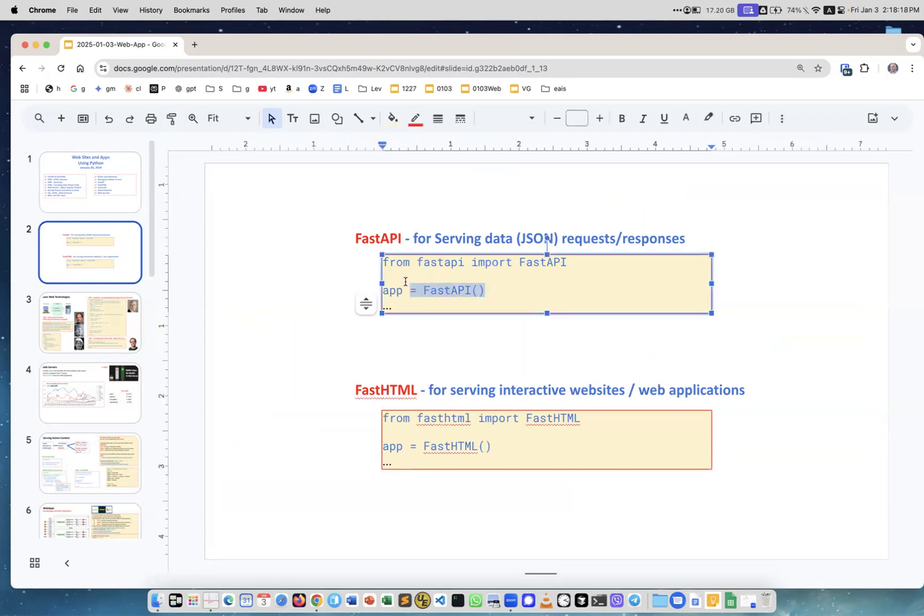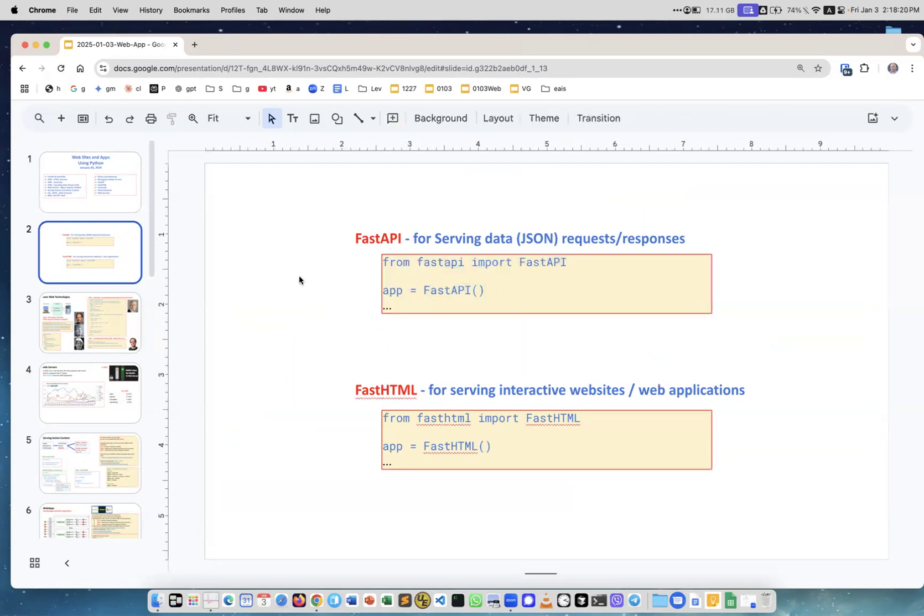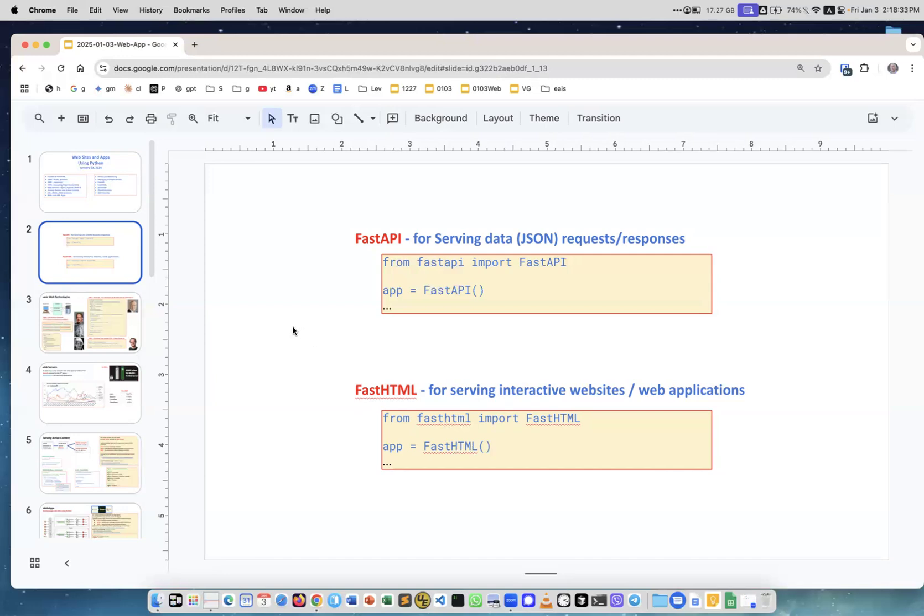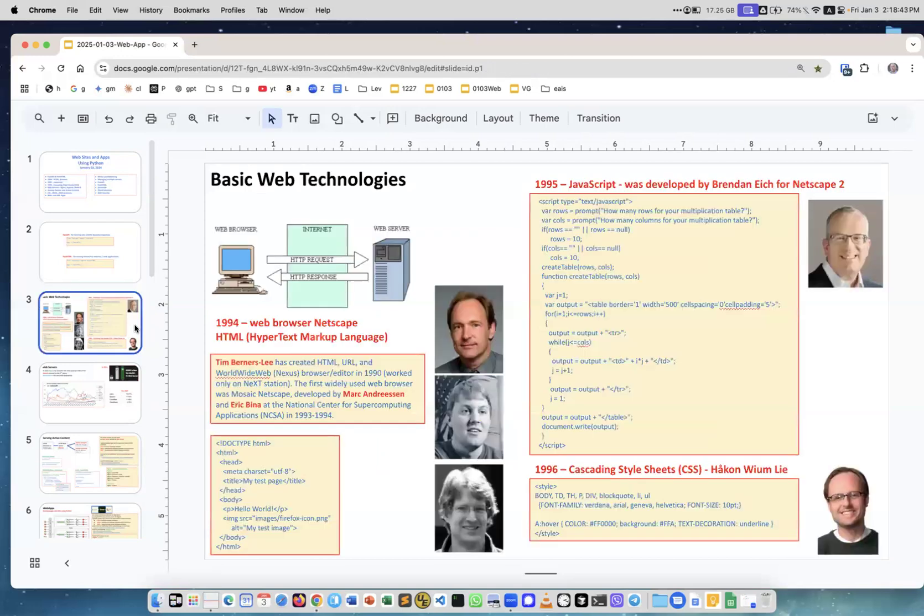This is how you start it in your Python code. Another is called FastHTML for serving interactive websites or web applications. From FastHTML import FastHTML and your application will be FastHTML. They both use very similar underlying technologies: asynchronous, highly performant, very convenient.